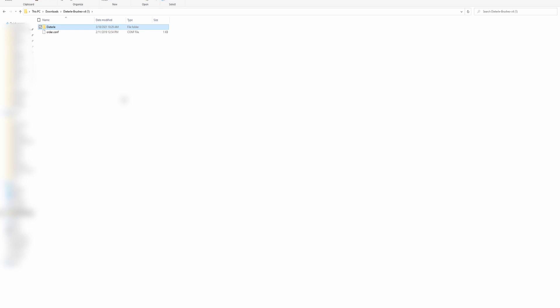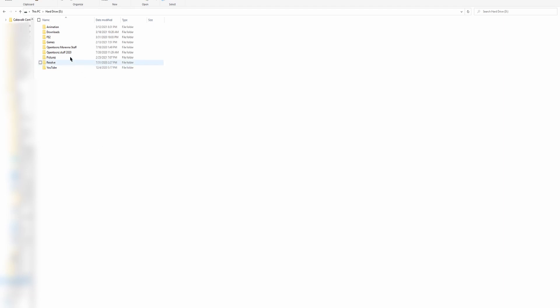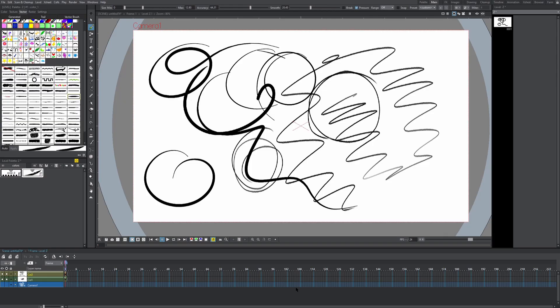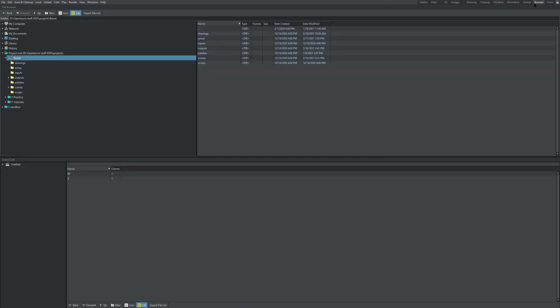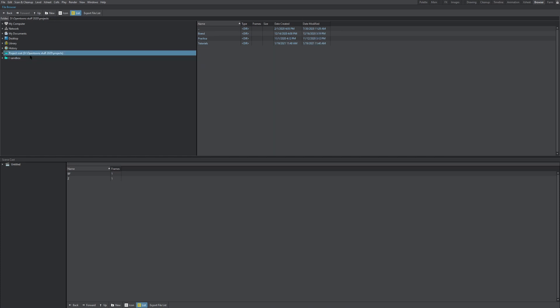Then we're gonna go to our OpenTunes directory. Okay, so here I am in my OpenTunes directory. If you don't know where your OpenTunes directory is, it's the place where you installed OpenTunes. So I installed OpenTunes on my hard drive and I named the folder OpenTunes Stuff 2020. But if you don't know where it is, a little trick you can do is go into OpenTunes, then go to browser, and then it'll already have open the OpenTunes directory and the project folder that you have open. So it says project root on my hard drive, my D drive, OpenTunes Stuff 2020 projects.